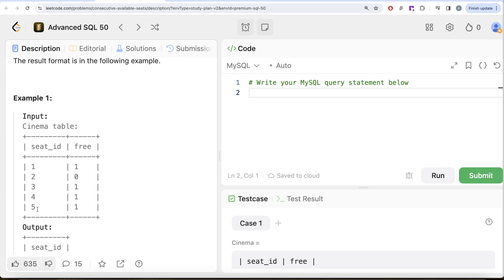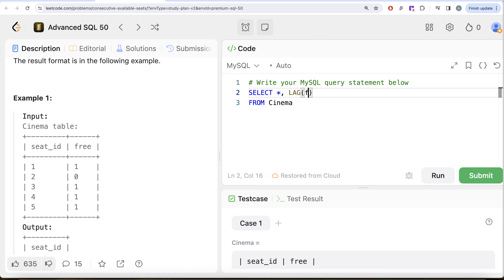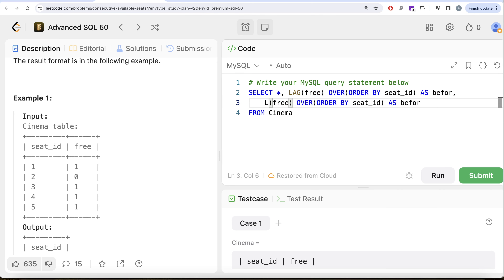To employ this logic, we can use the window functions LAG and LEAD to find whether the seat before and the seat after the current seat is free. From the Cinema table, we SELECT star, then use LAG(free) OVER (ORDER BY seat_id) aliased as 'before', and LEAD(free) OVER (ORDER BY seat_id) aliased as 'after'.